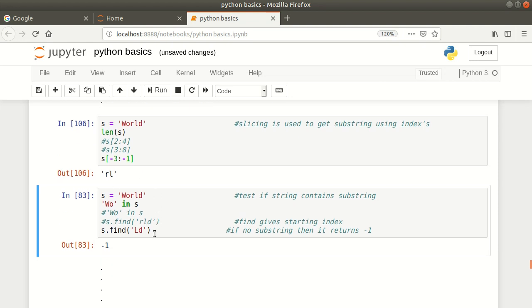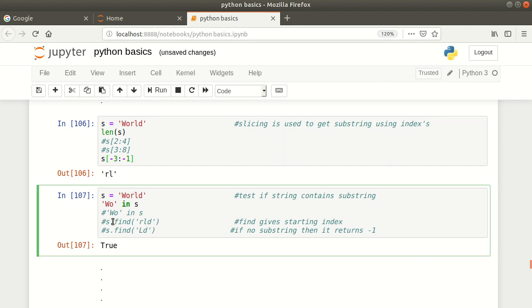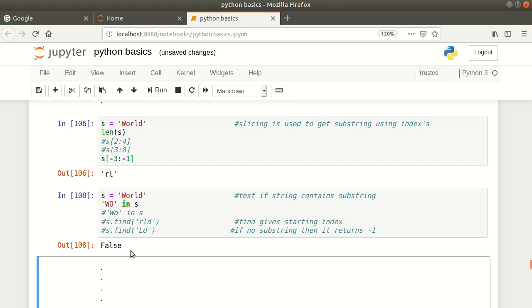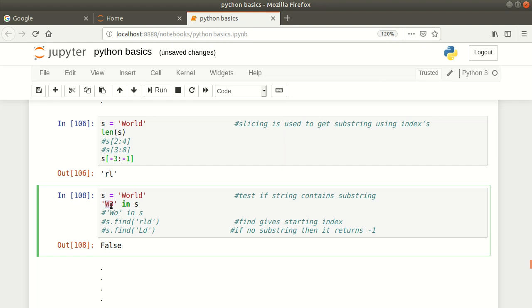Next, how to check if your string contains a substring. For example, s is your string 'world' and you want to check if 'wo' is inside this string. The `in` keyword is used for this purpose and it gives true or false. If it is there it gives true; if not, false. Shift enter — true, because 'wo' is there. If I make the O capital and check again, it gives false because 'wO' is not in the main string.